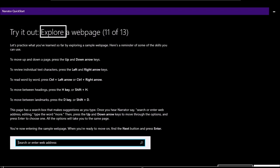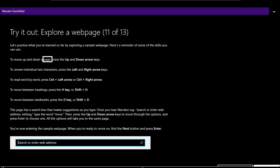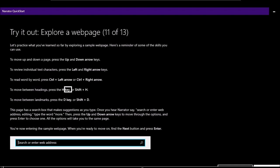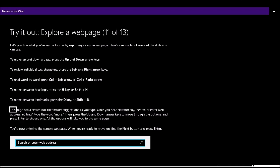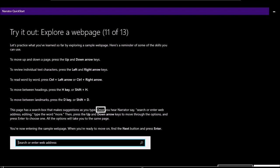Page 11 of 13 — Try it out, explore a web page: 'Let's practice what you've learned by exploring a sample web page. To move up and down, press the up and down arrow keys. To review characters, press left and right arrow keys. To read word by word, press Ctrl plus left or right arrow. To move between headings, press H or Shift+H. To move between landmarks, press D or Shift+D. This page has a search box that makes suggestions as you type. Once you hear Narrator say 'search or enter web address, editing', type the word more, then use up and down arrow keys to move through options and press Enter to choose one.'